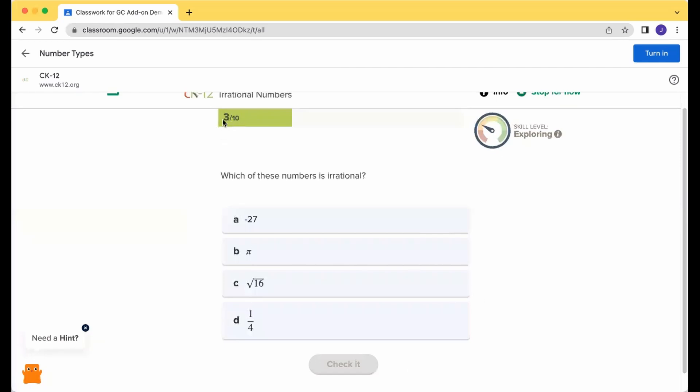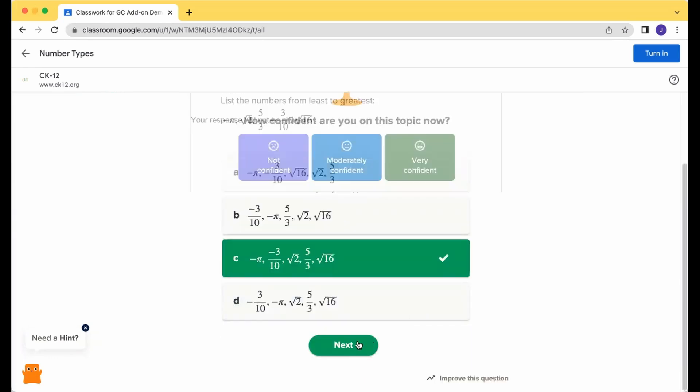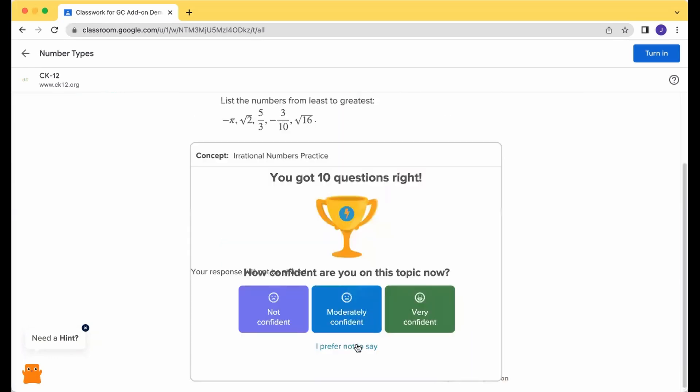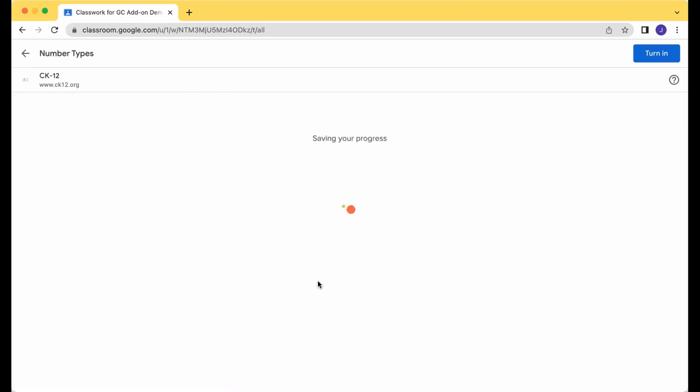Your goal is to get 10 correct, and your skill level will adjust based on how you're doing on those questions. When you get your last question right, you have the option to keep practicing, or stop, and it will drop you back into the lesson.